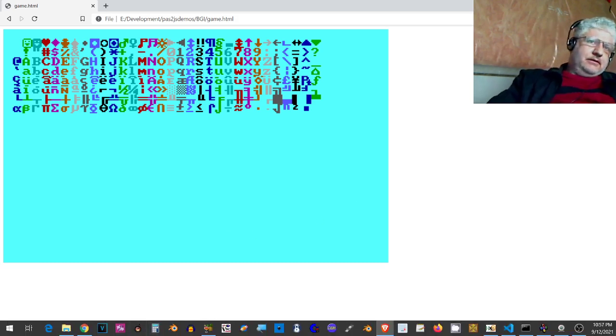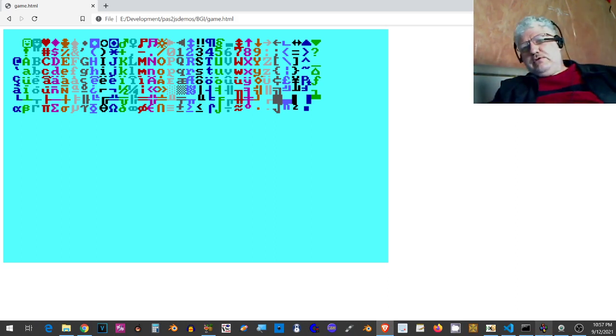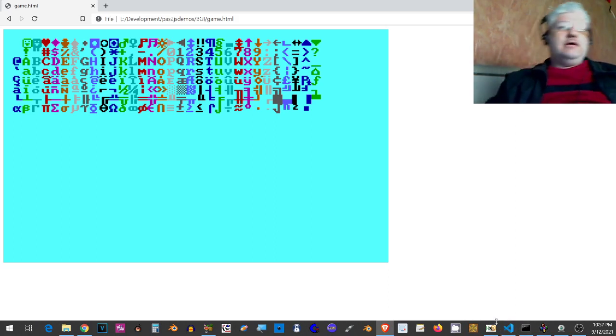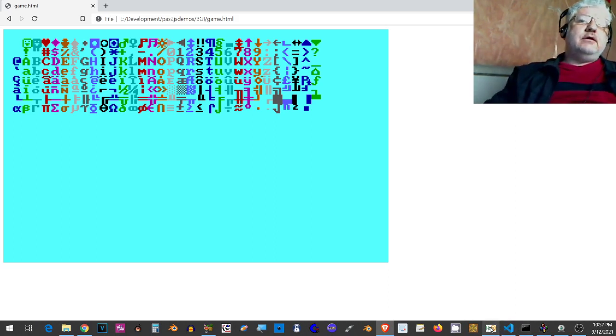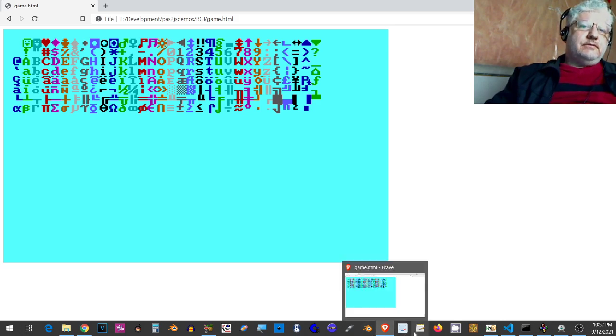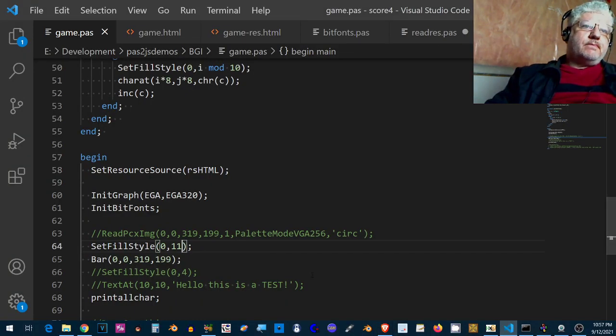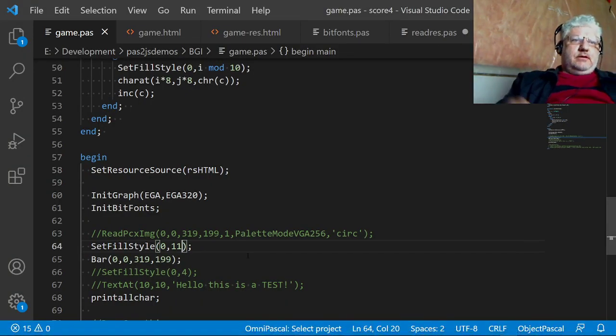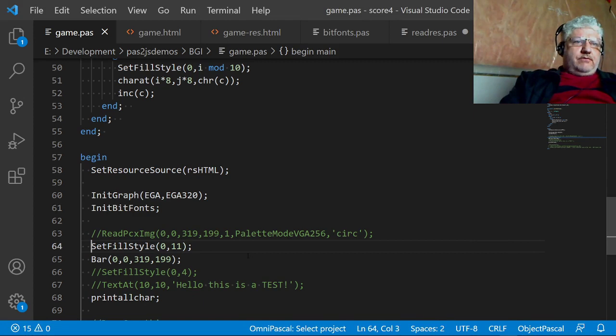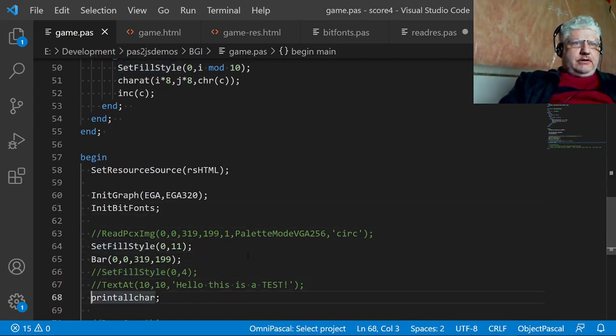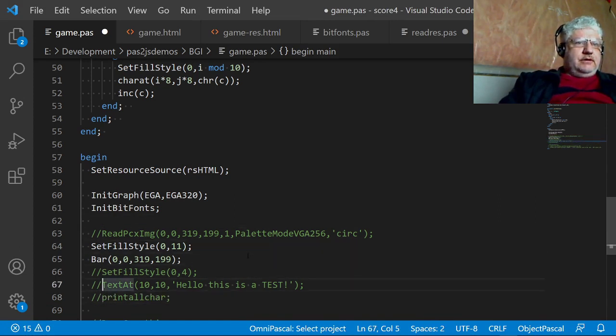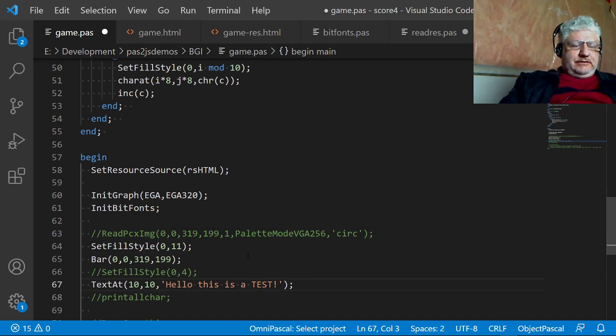And let me go back and change a few more things. So I will comment this part out and just simply we see if we can print a line of text.